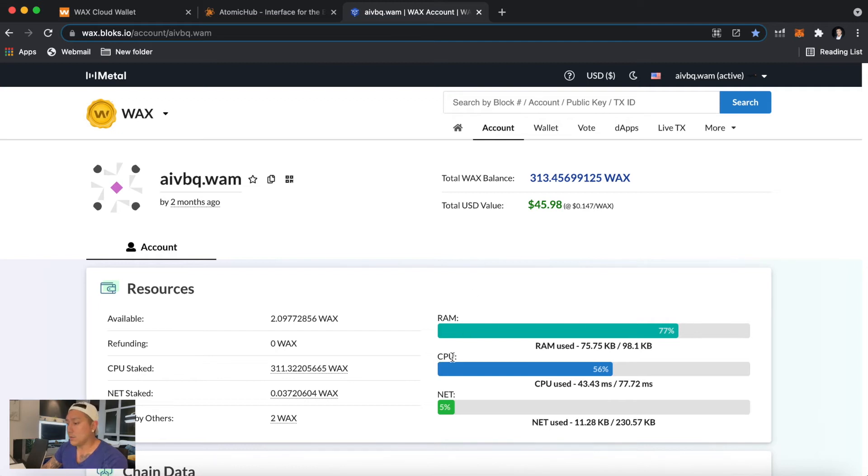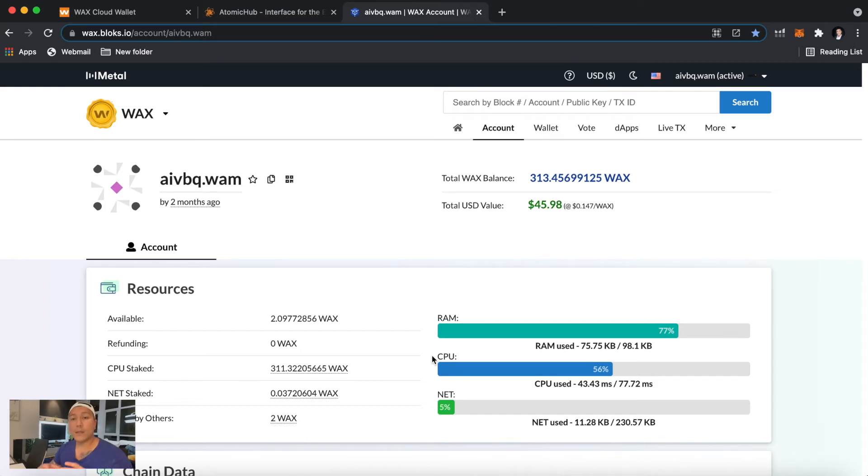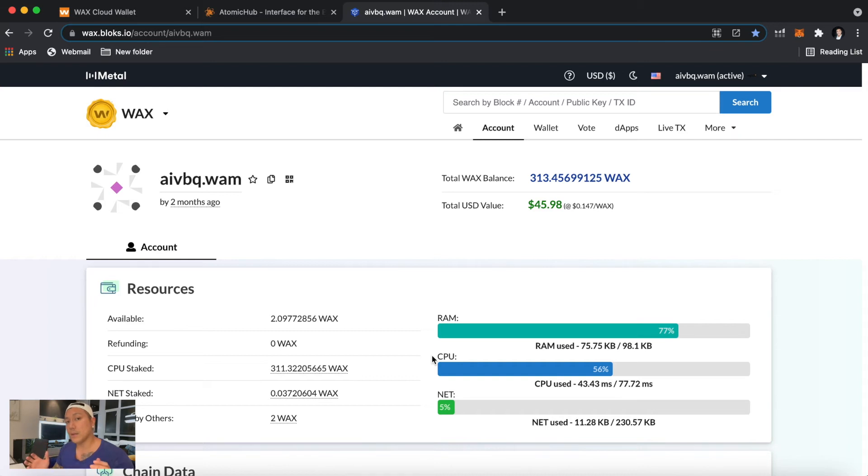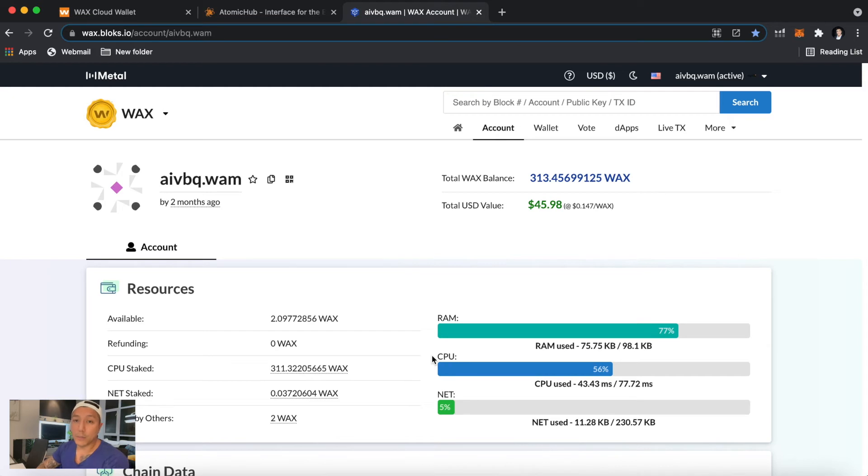So everyone on the WAX blockchain actually shares the whole CPU, but you as an individual user have your own little pool also. So right now I'm using about 56% of my CPU, but if it ever goes over 100%, then I can't do any transactions on the WAX blockchain.